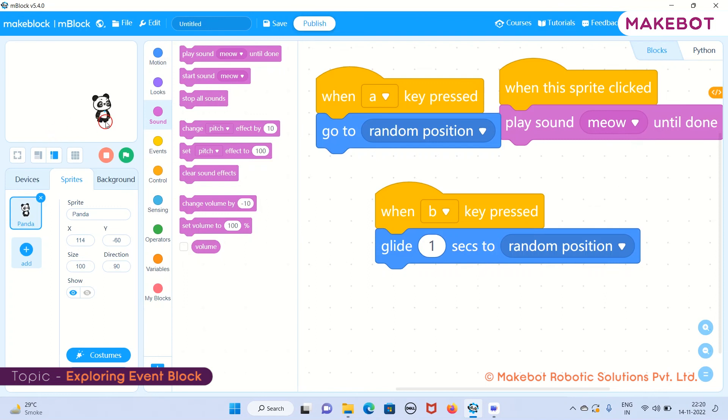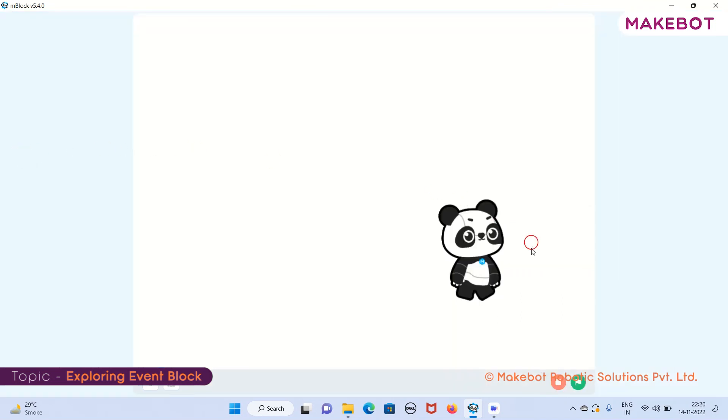I will be clicking on the sprite. Let me just maximize the screen. Are you able to hear the sound? I'm just pressing the sprite and my sprite is giving me this sound.